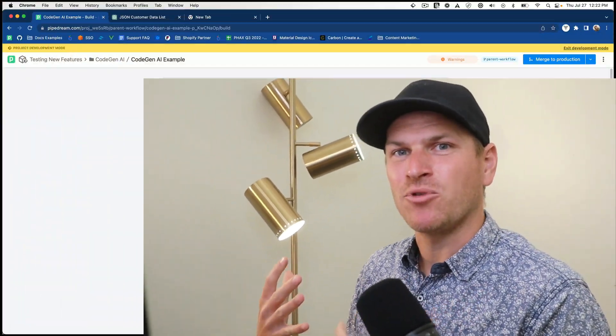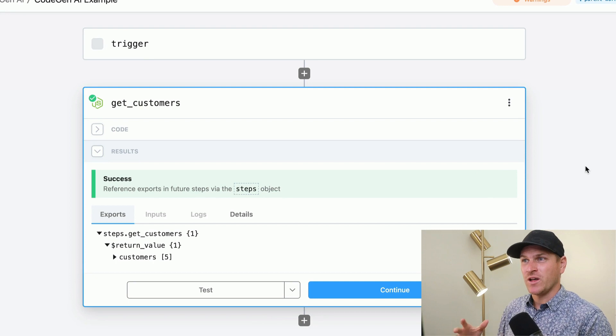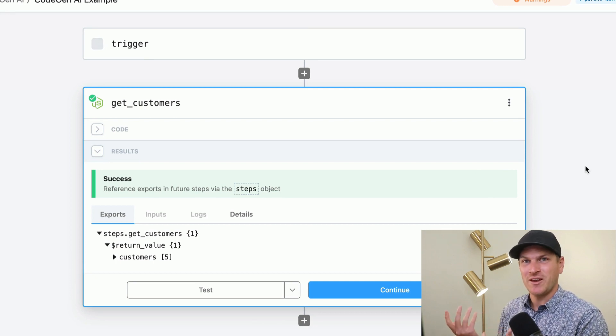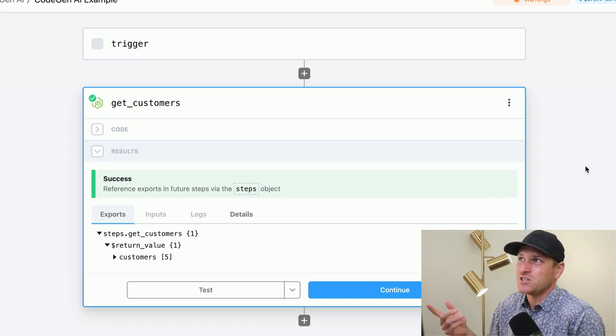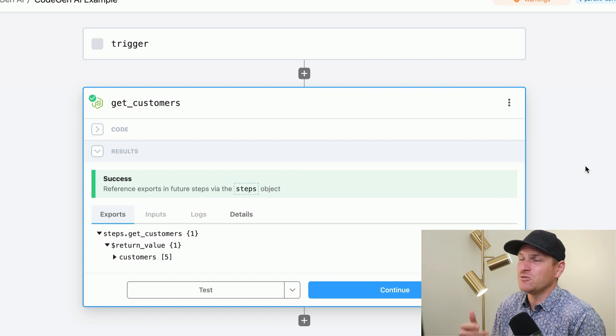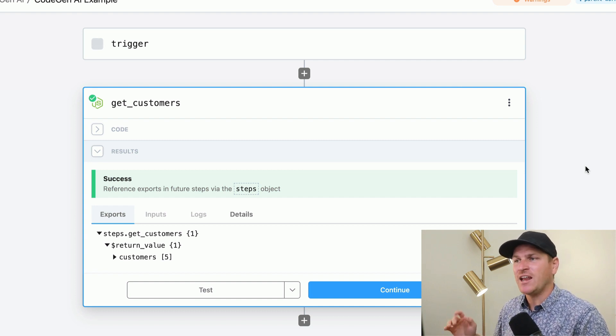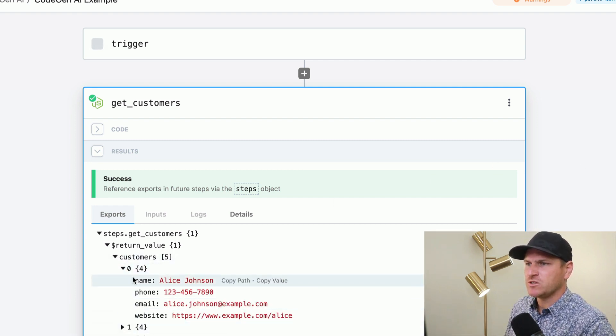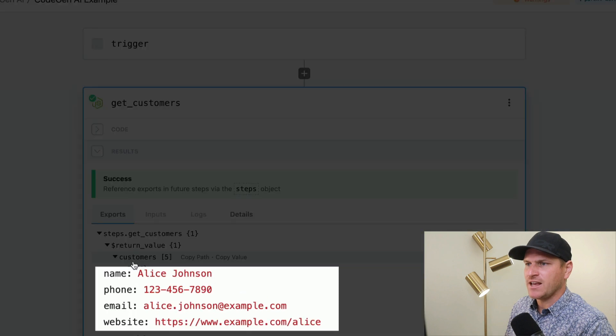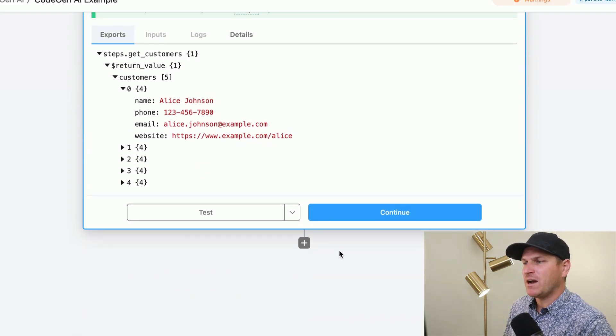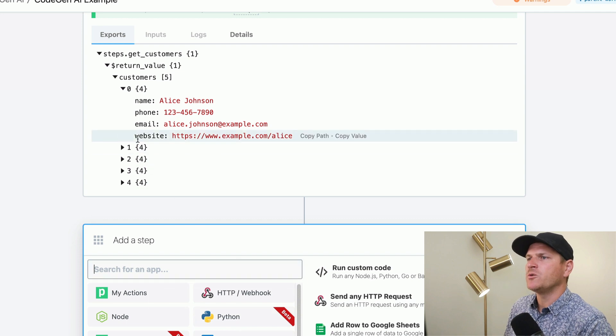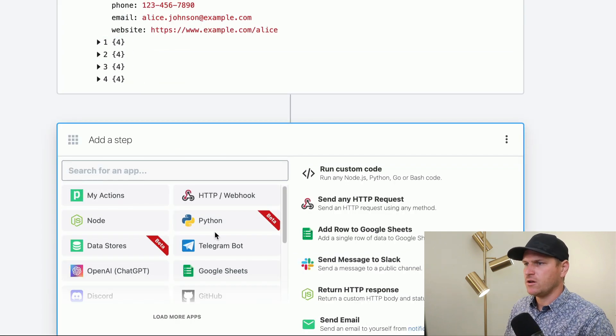Let's start off with a basic processing example. So in this case, we're getting customers from a database. In your case, it could be Google Sheets, Notion, Airtable, anywhere. And we have a list of customers that have a name, phone, email, website. And let's pretend my task is to get all the URLs from a given object like this.